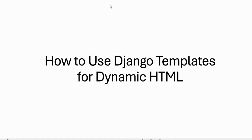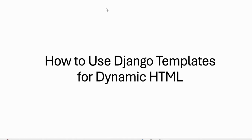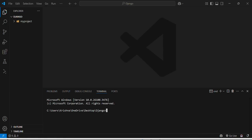Hello everyone, in this video we will see how to use the Django templates for dynamic HTML. So how we will render the HTML pages dynamically in Django templates. So moving to our VS code.